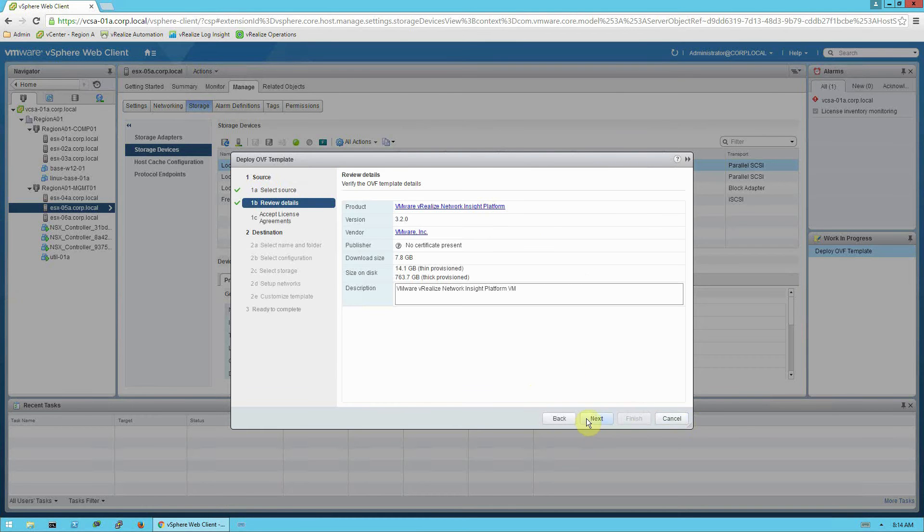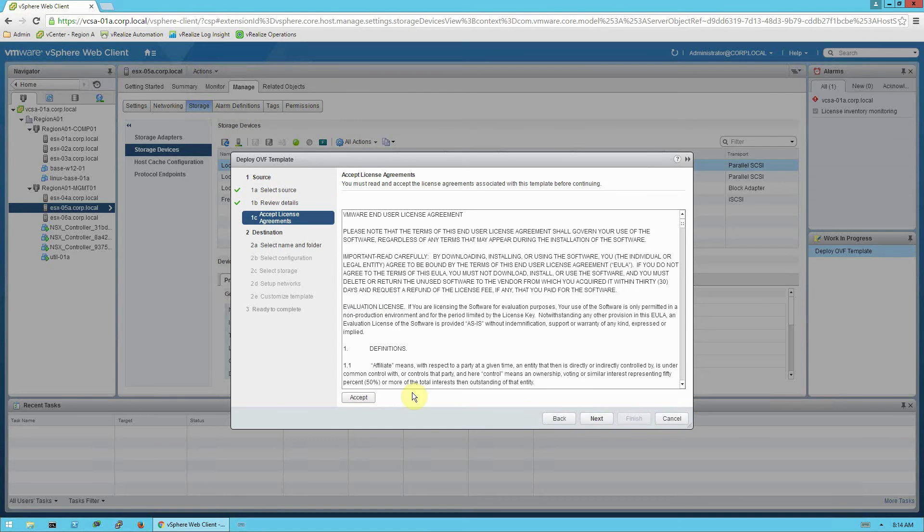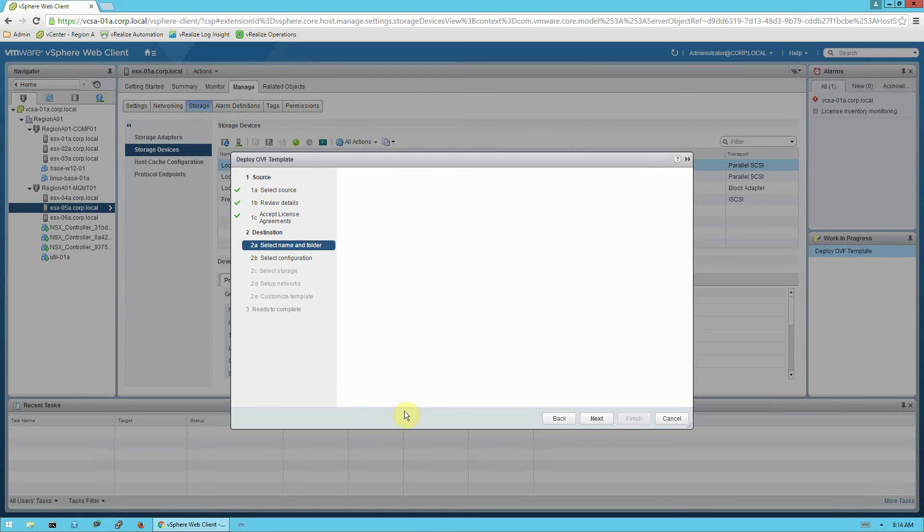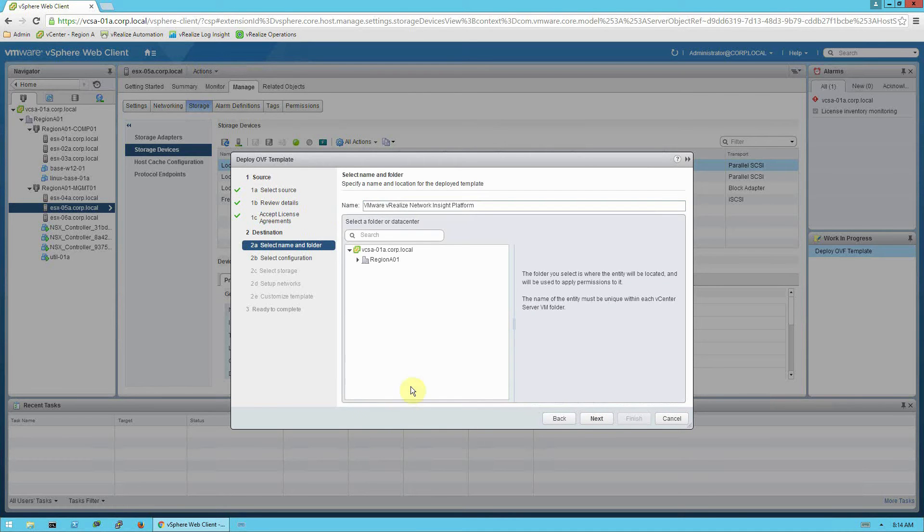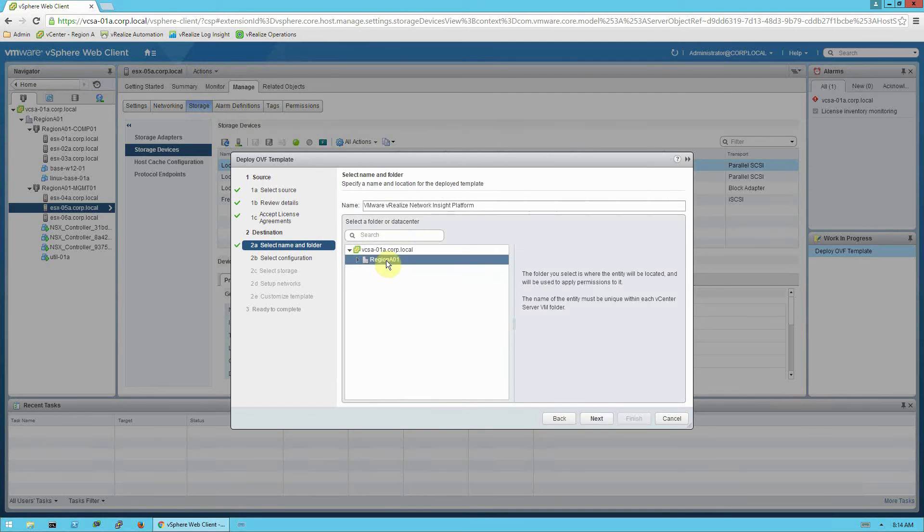On the review details, next. Accept the license agreement, next. And I'm going to use the default name, or you can choose a name of your own. And select a folder in your data center environment where you would like the VM stored.